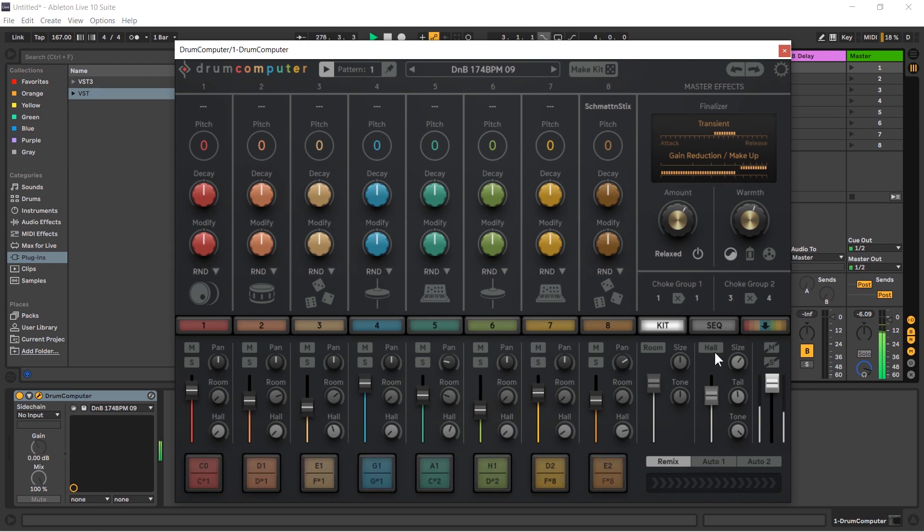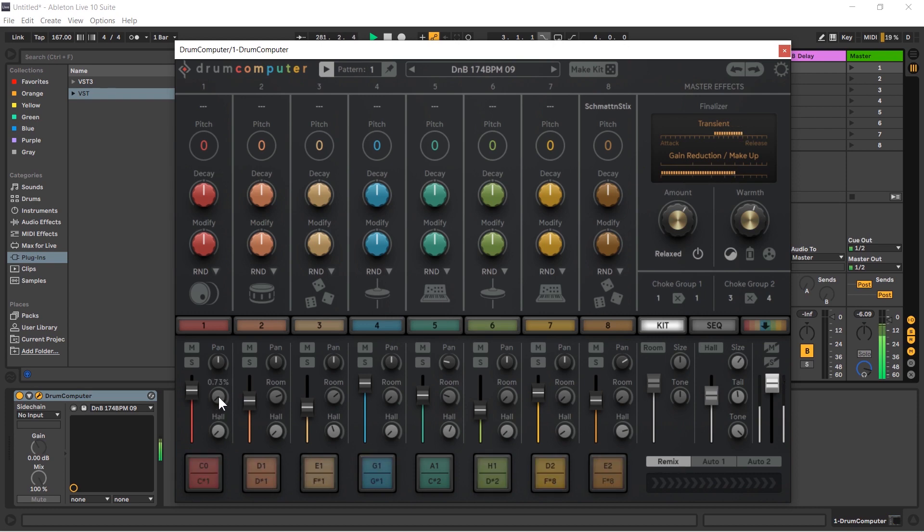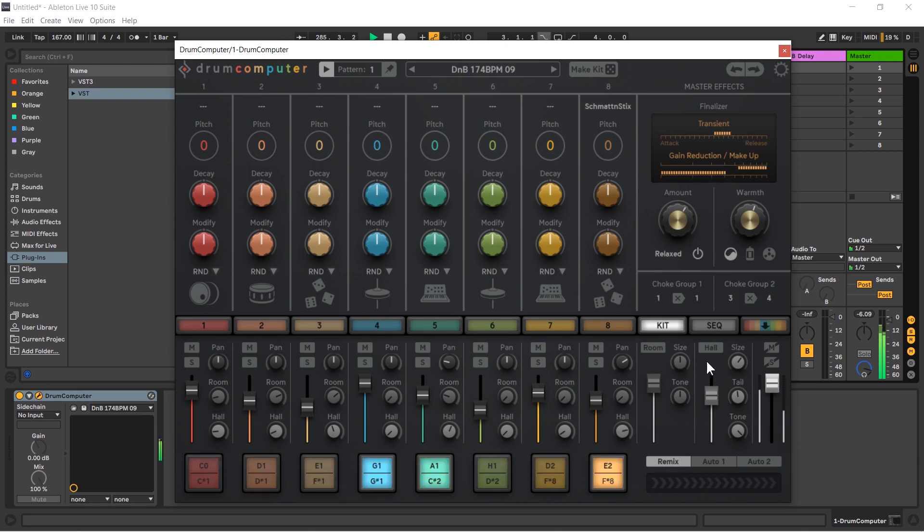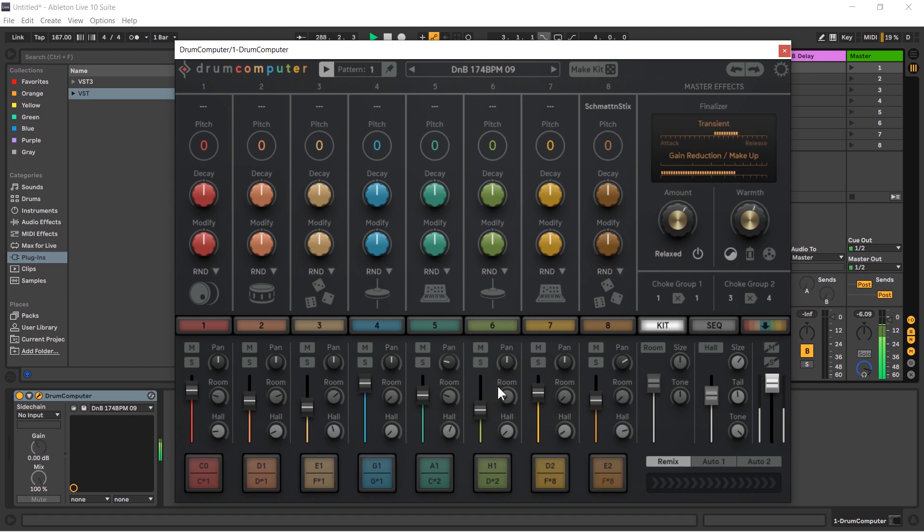So don't be mistaken and think that there's one, two reverbs on each track. We don't have individual reverbs per track, we just have two, one room and one hall. But by using these send dials we can send any of the tracks over to those reverbs.